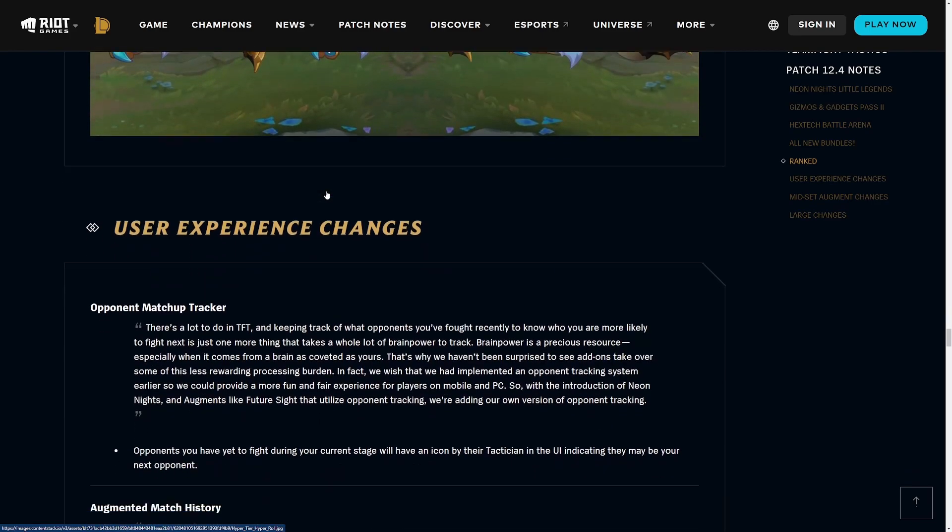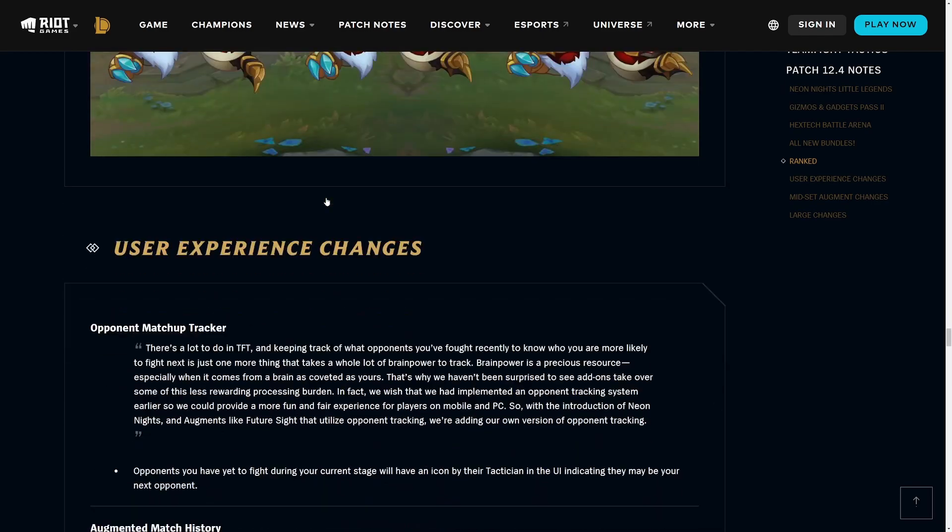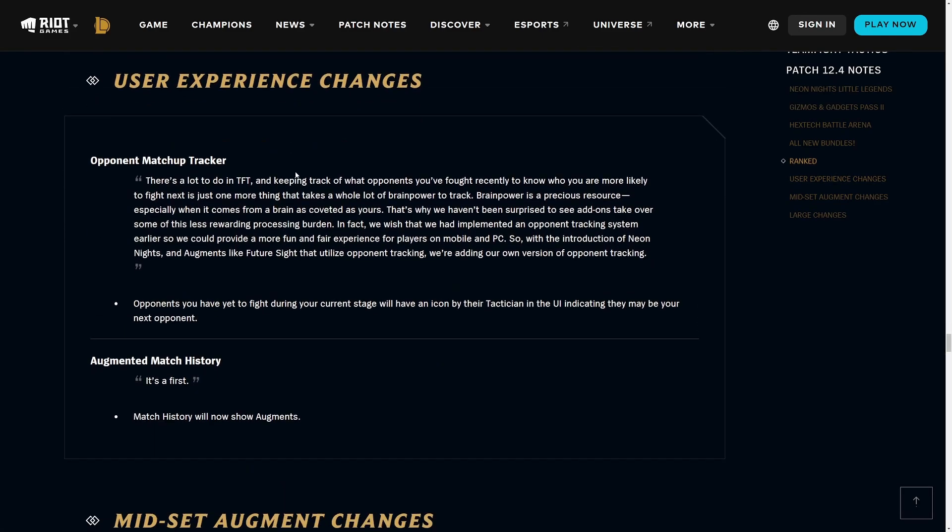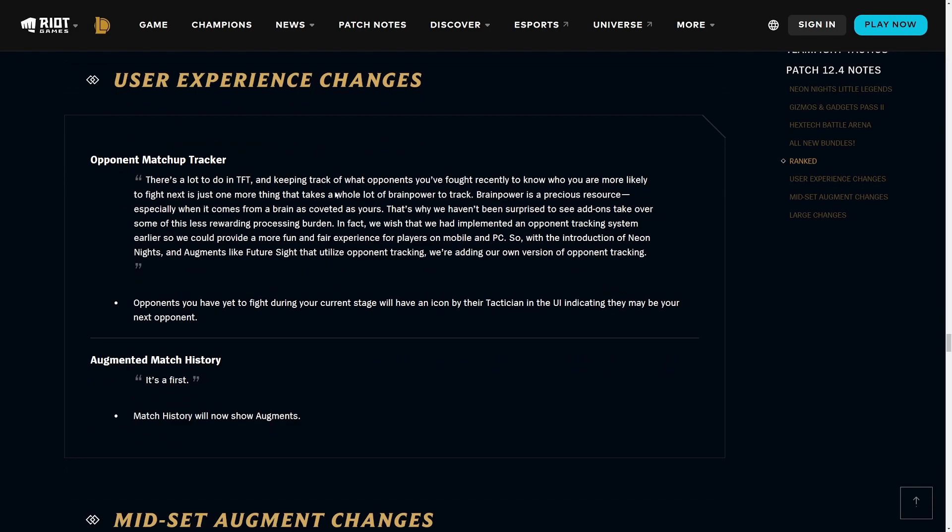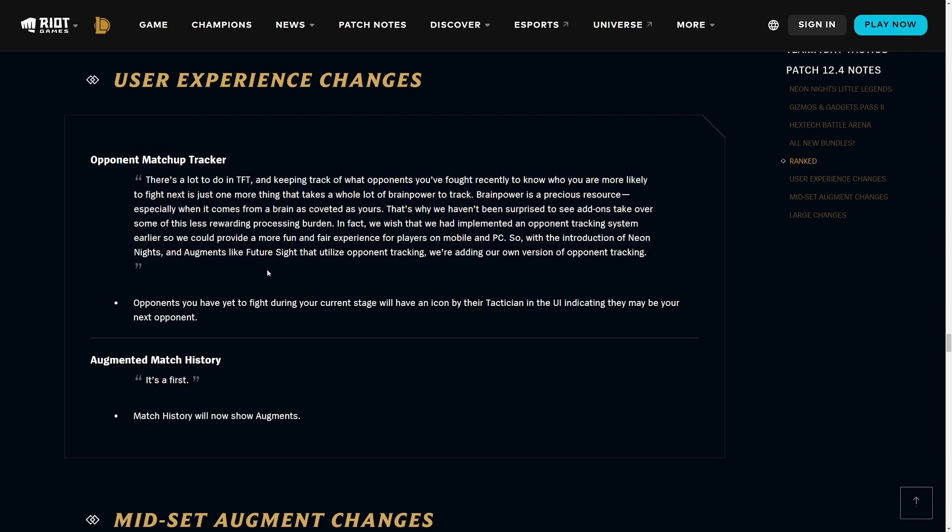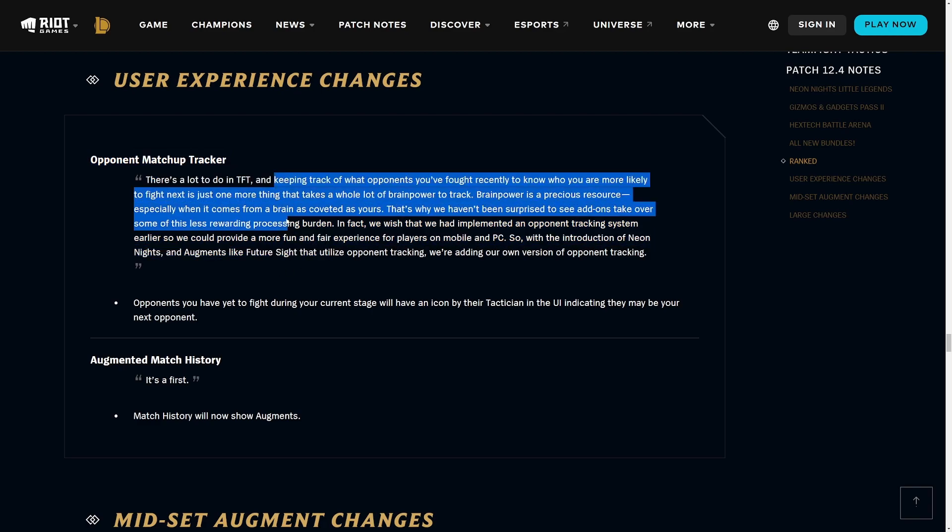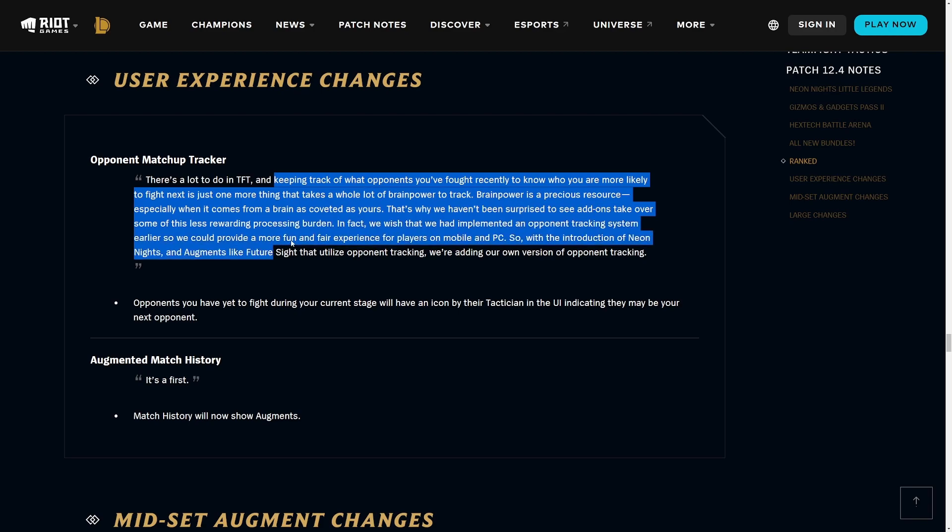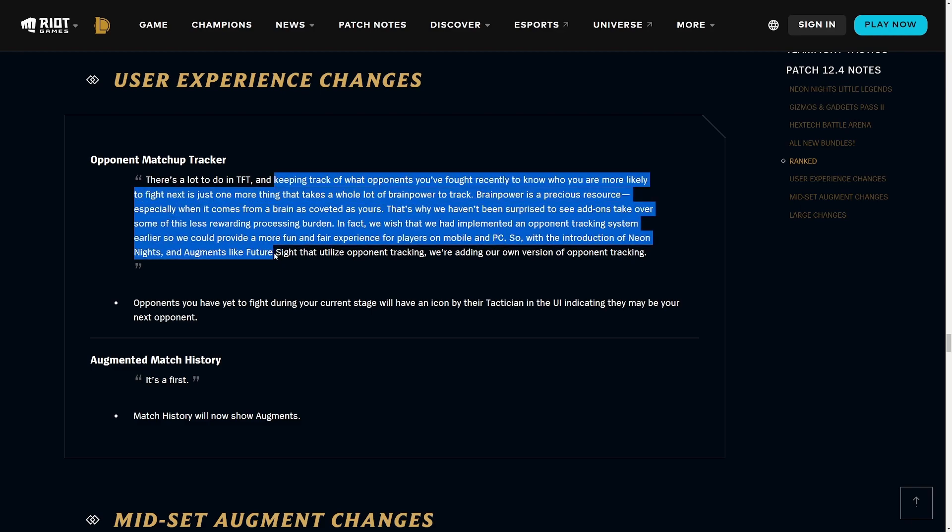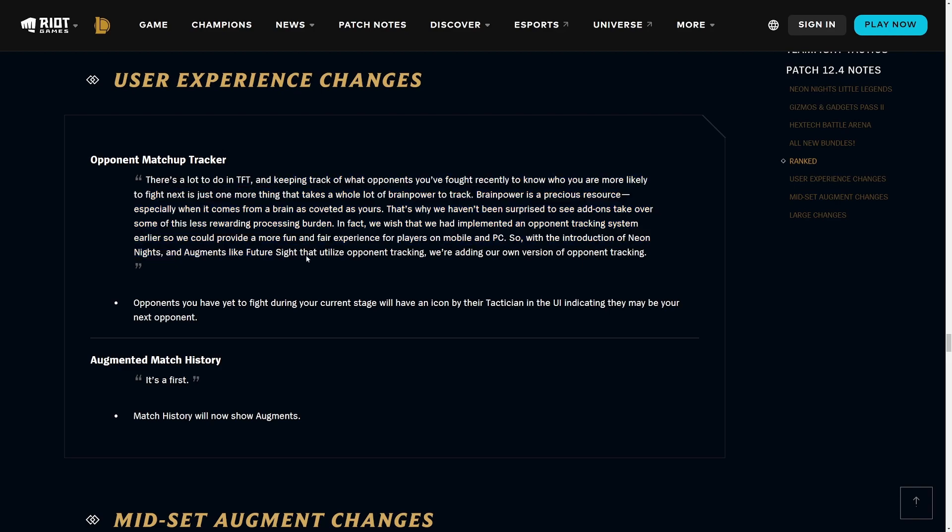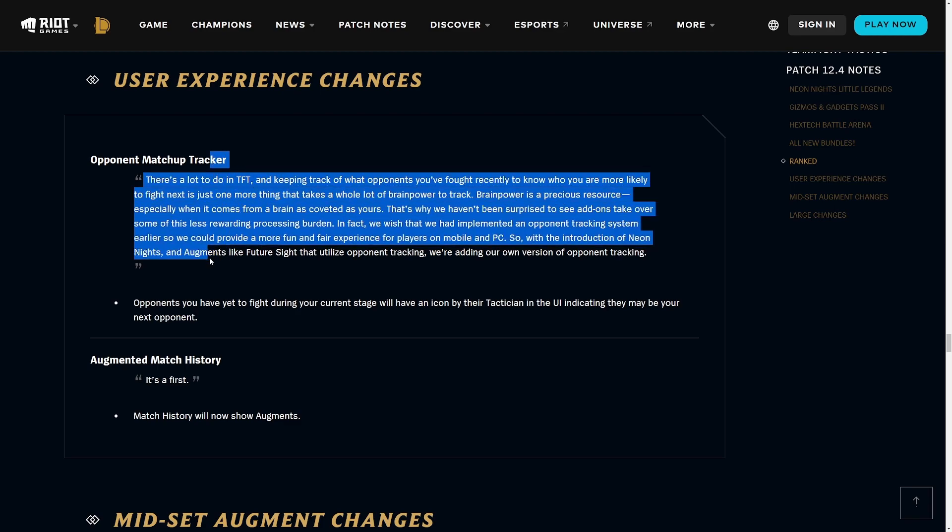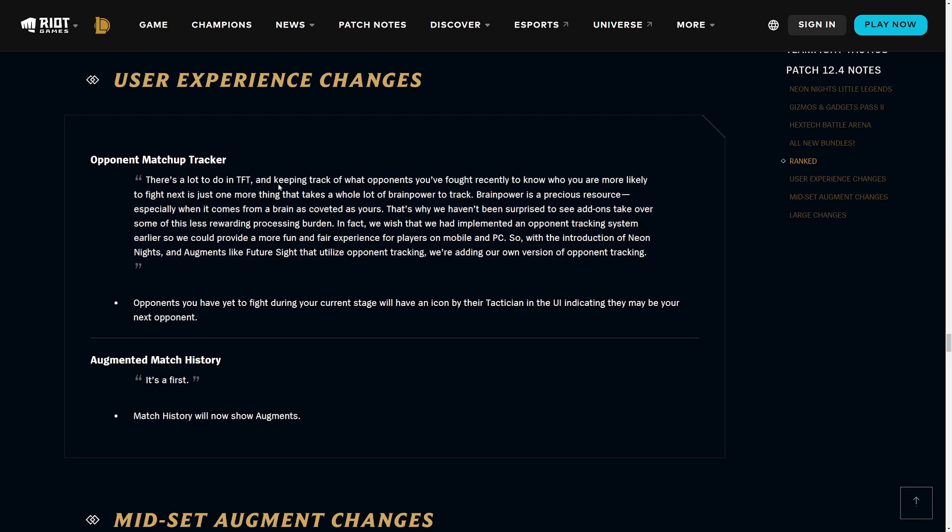Moving into the actual game changes, user experience changes - this one is pretty important. They finally added a matchup tracker in the client. Before, if you wanted to do matchup tracking you had to download an overlay, and these overlays are often filled with tons of ads and stuff so they're really annoying to use. I'm really glad they are adding this so we don't have to keep using those garbage overlays. Also, if you're playing on mobile you had a disadvantage because you can't use those add-ons on mobile.